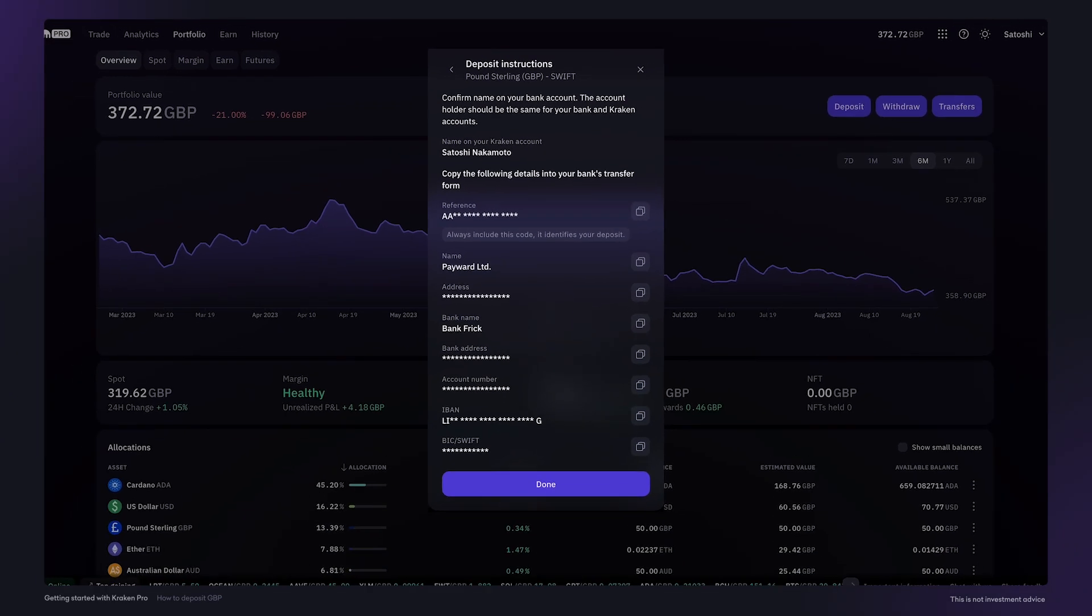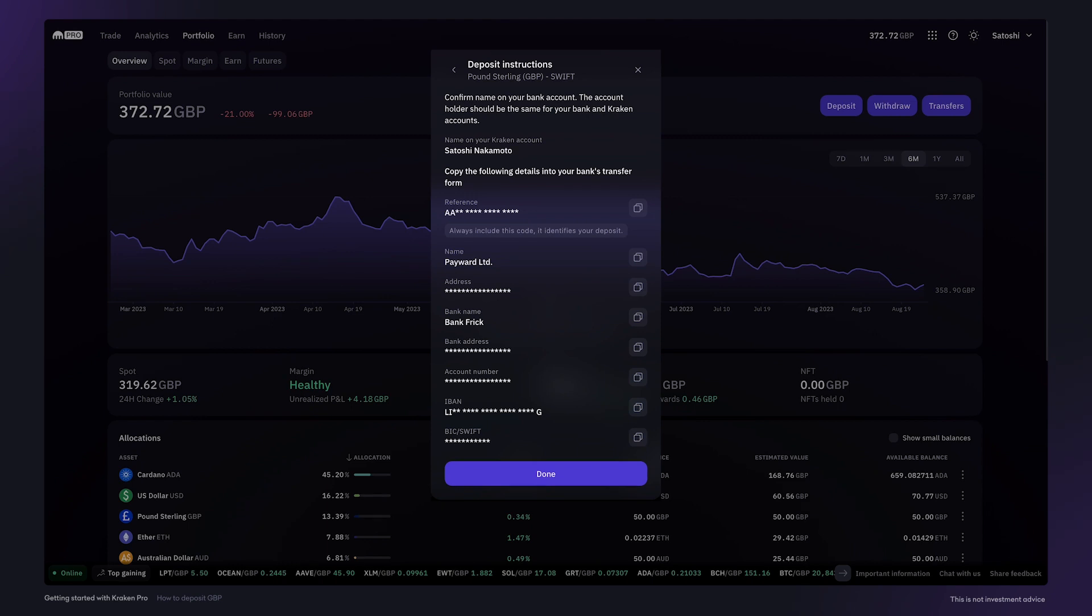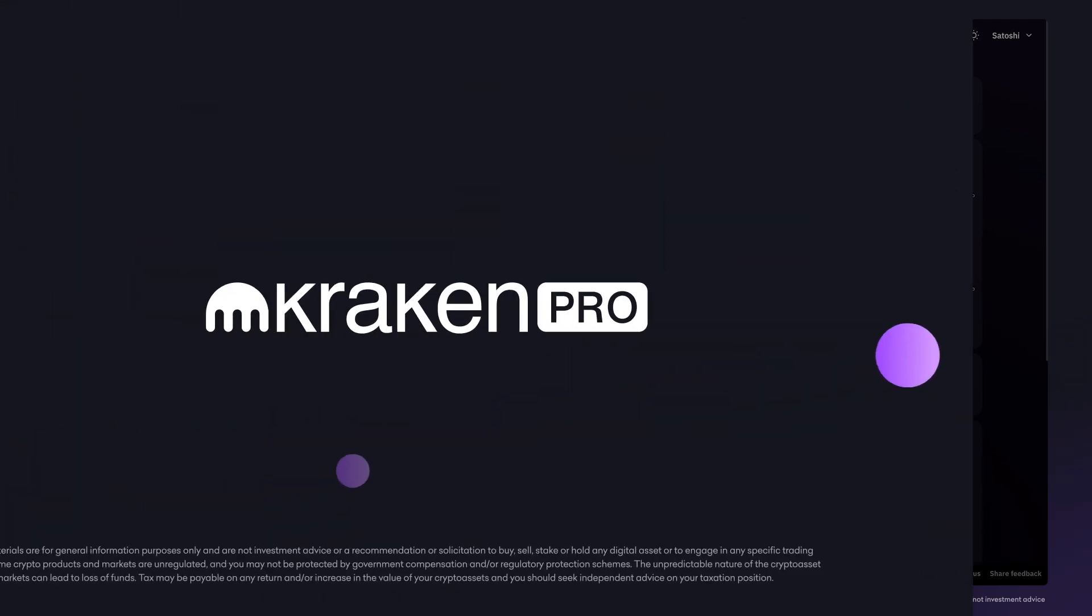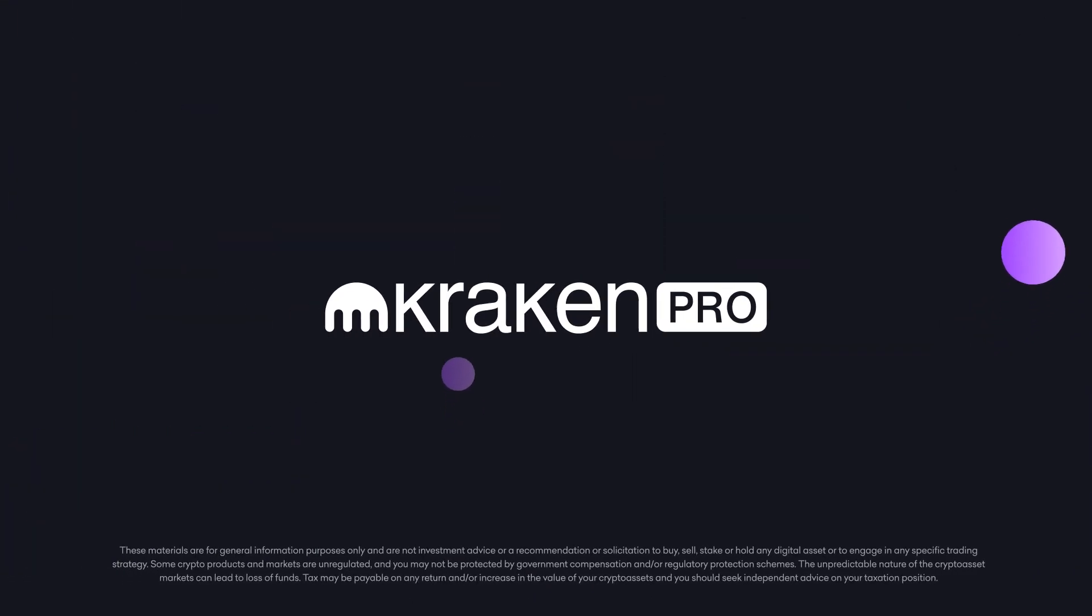If you have any questions about making a pound sterling deposit, reach out to our support team. We'll be happy to help you.